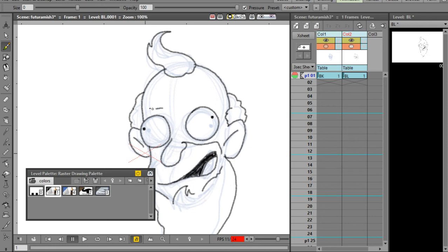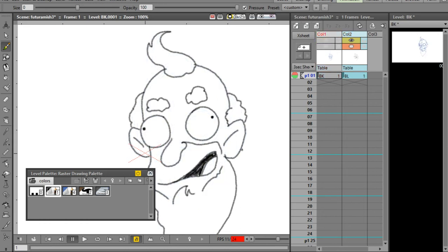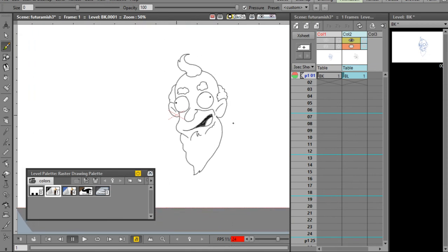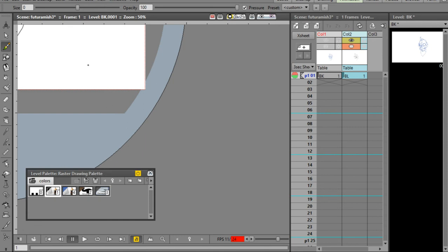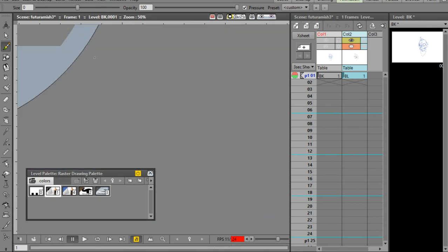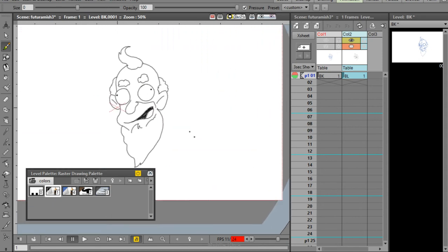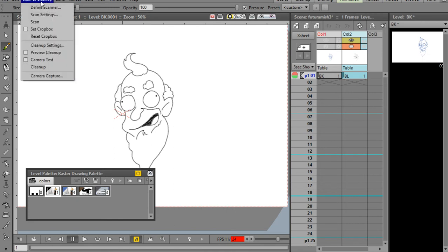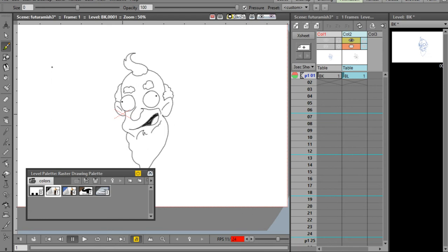I'm going to add some globby little eyebrows. Now I'll turn the underlying layer off - that looks pretty good. My tablet is acting a bit funky. I'm going to go to my cleanup settings and click cleanup. Normally I would turn down the contrast, but in this case I'll leave it as is, which means my lines will come out a little darker.